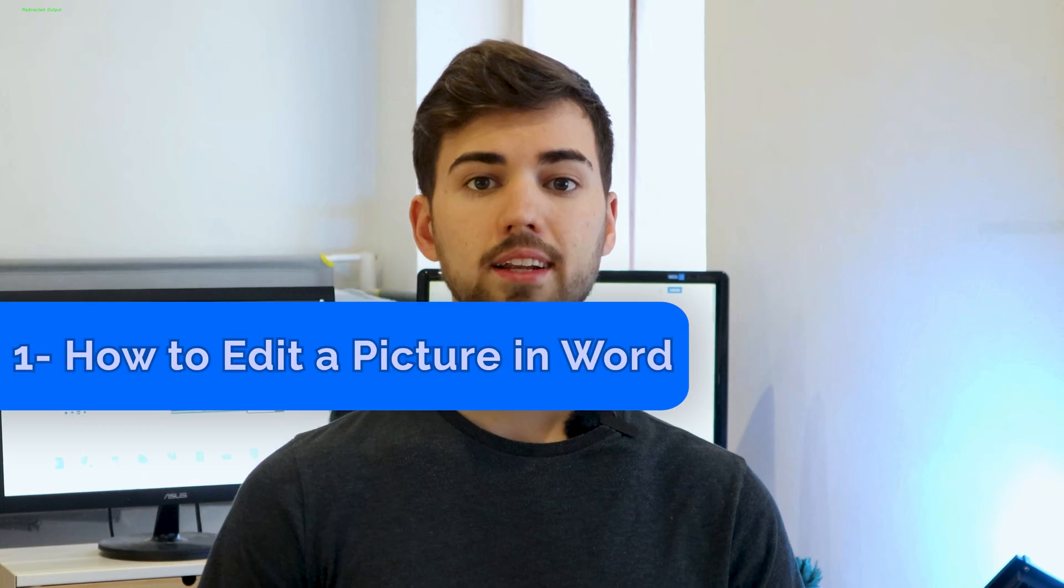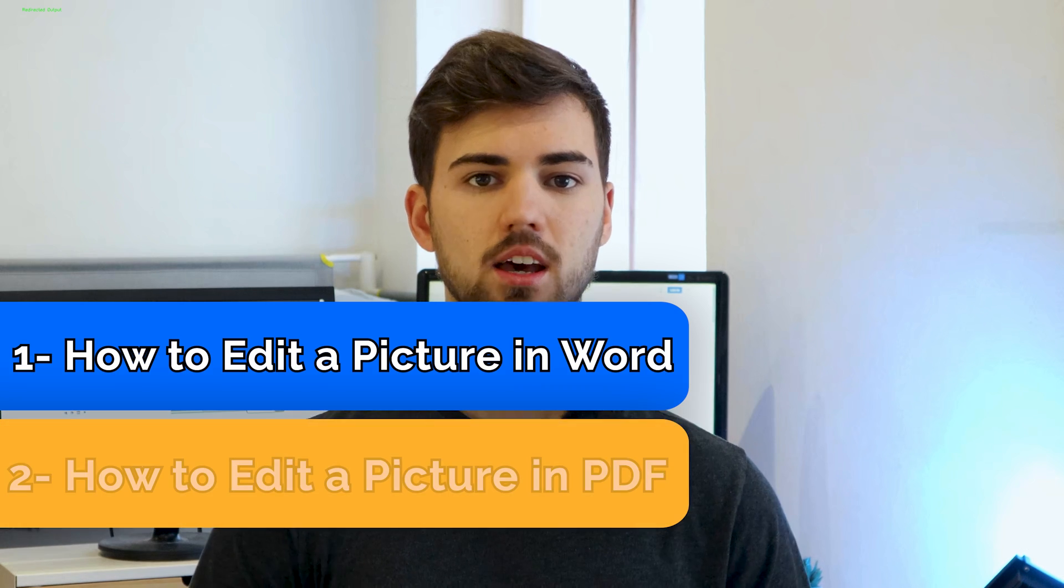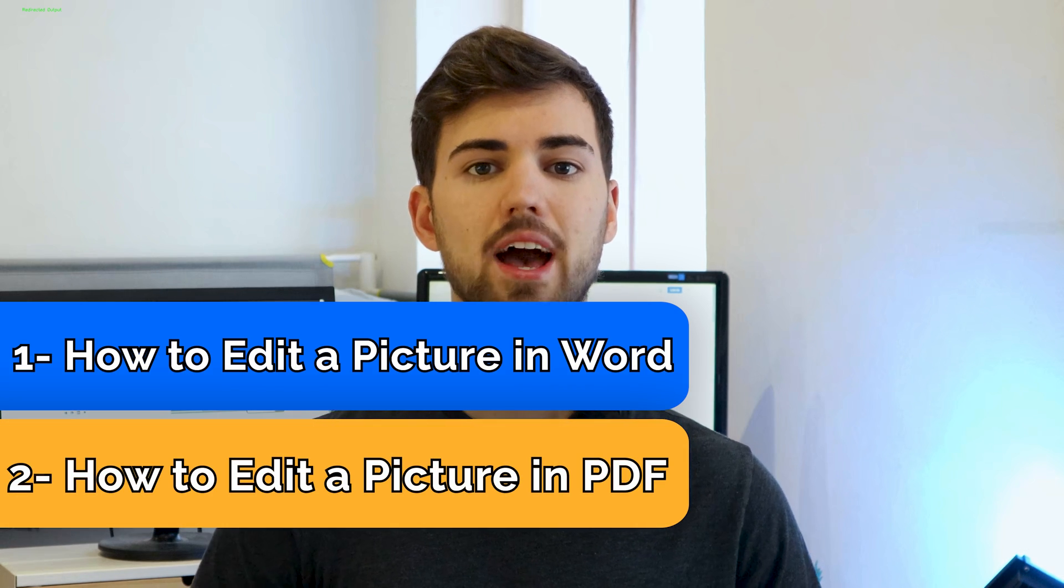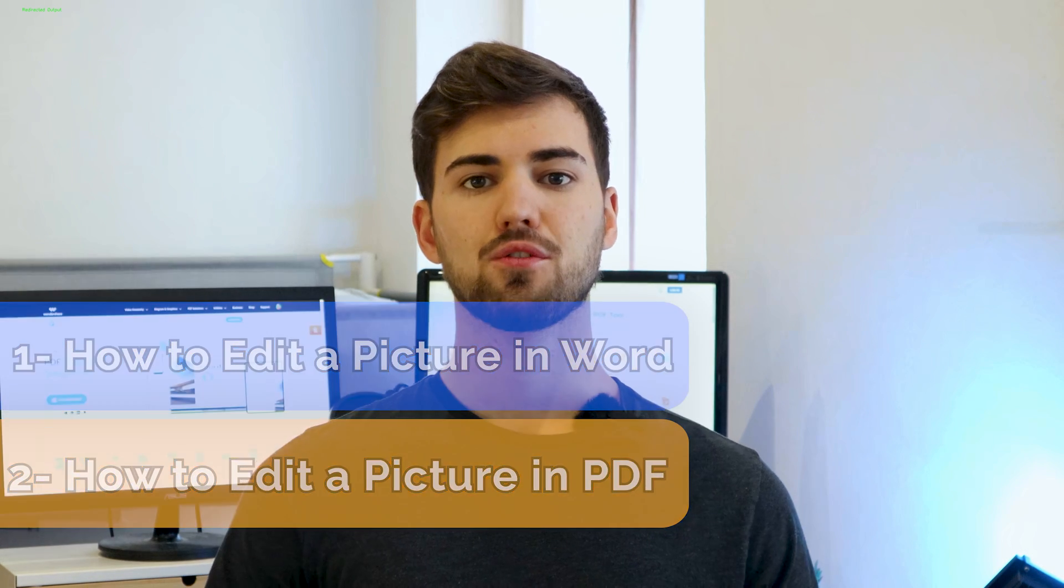Number one, how to edit a picture in Word. And number two, how to edit a picture in PDF. Now without further ado, let's move on to the first method in today's video.